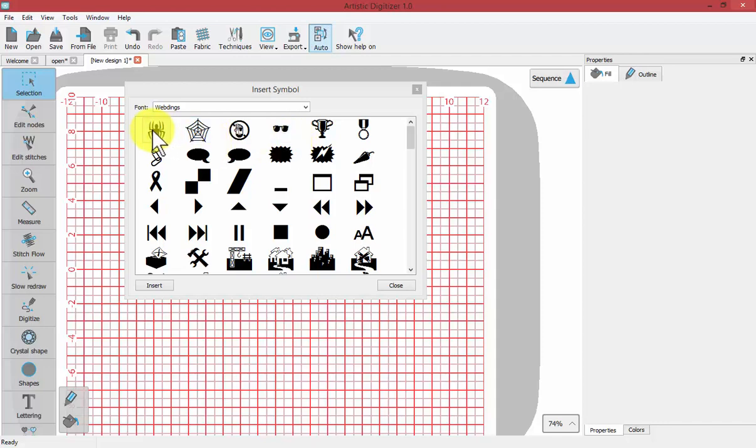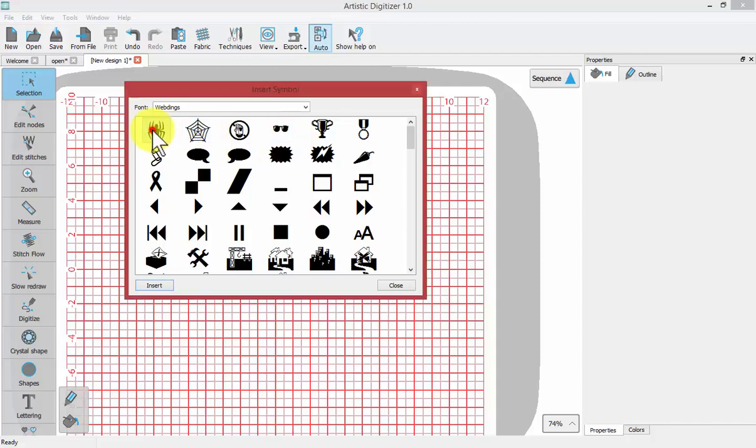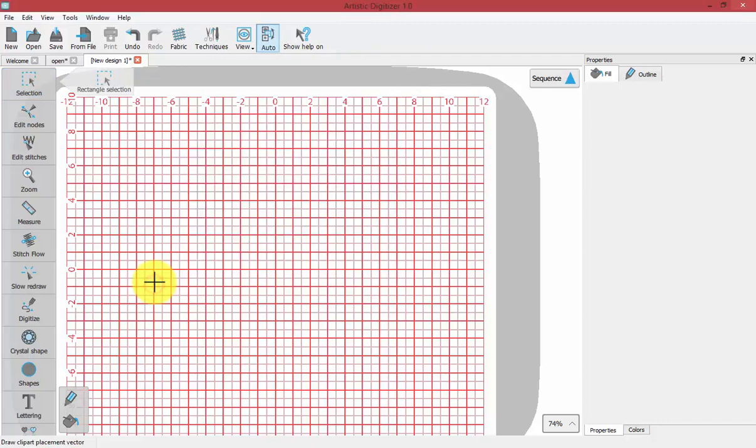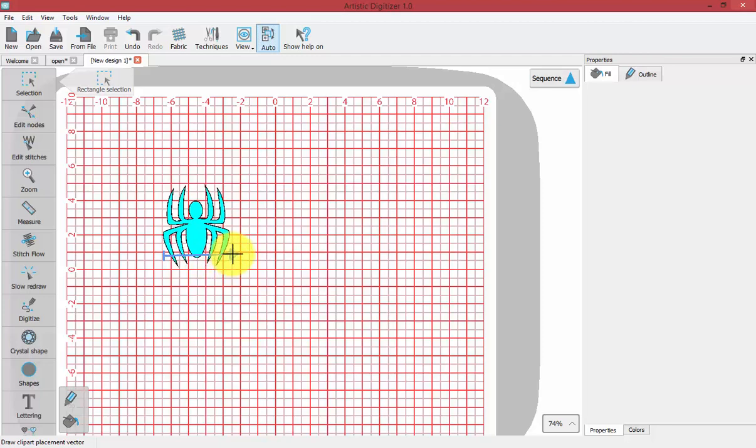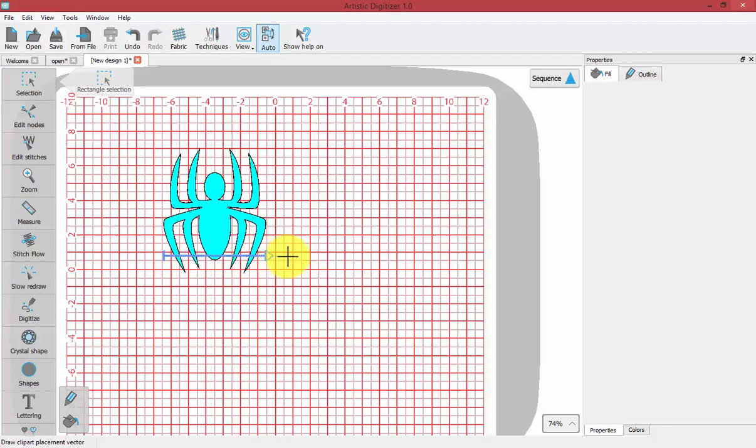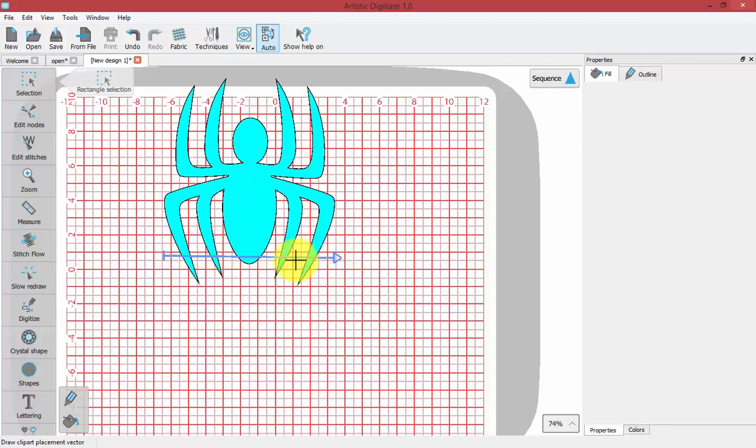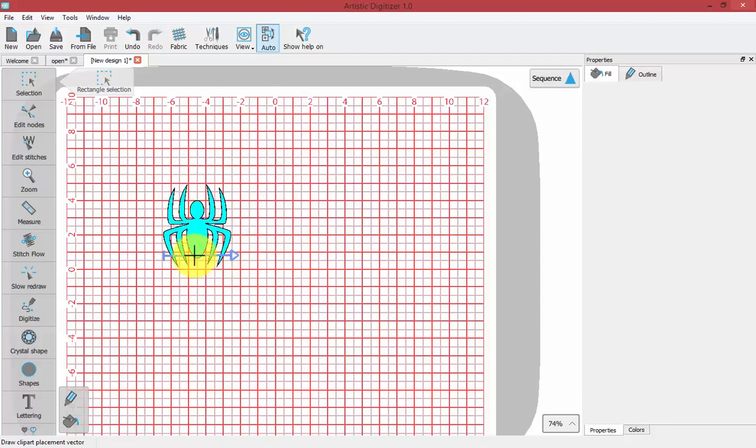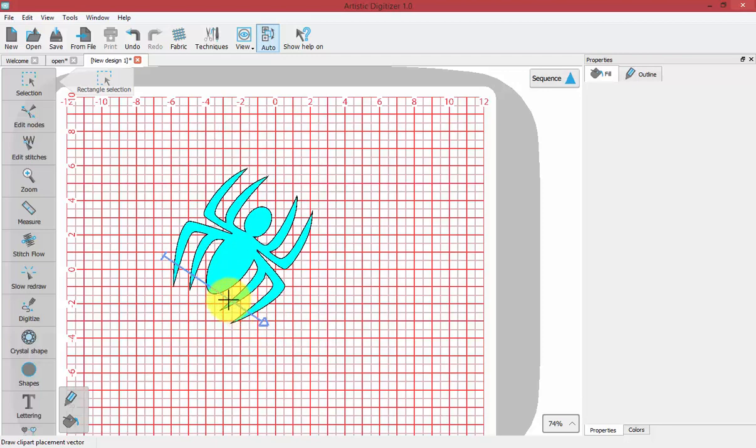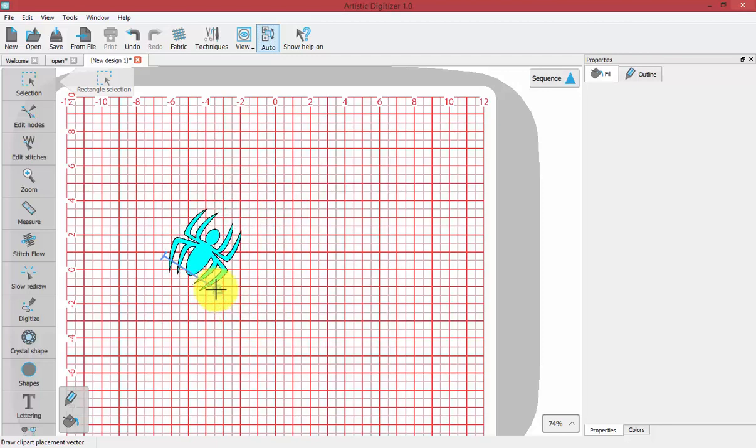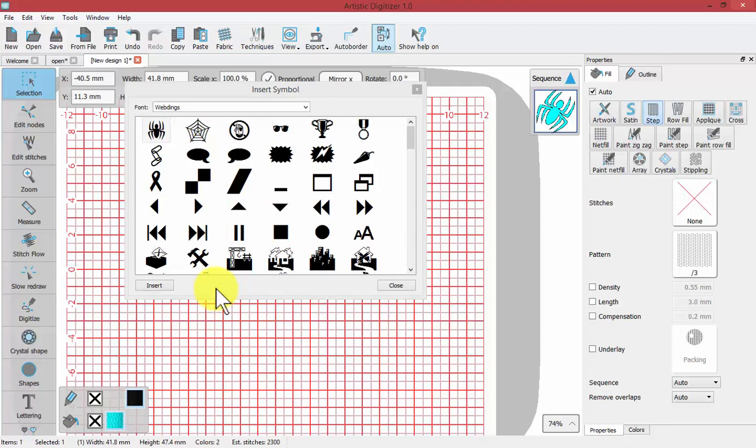If I select this spider and choose Insert, I'll need to click and drag to place the spider. When I drag, I can control how big or small it gets and at what angle the spider will be placed. When I let go, it finishes inserting the spider and returns back to the Insert Symbol tool.